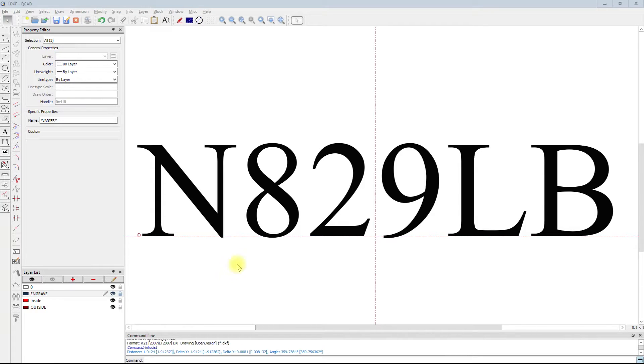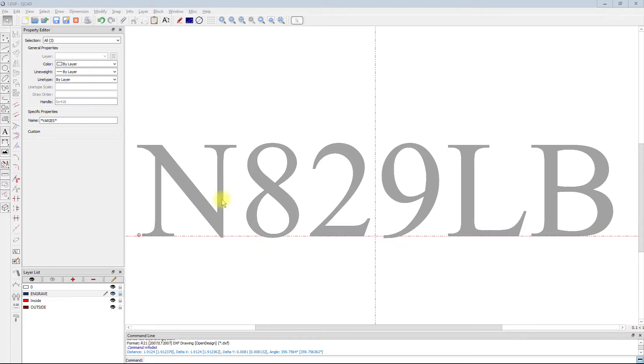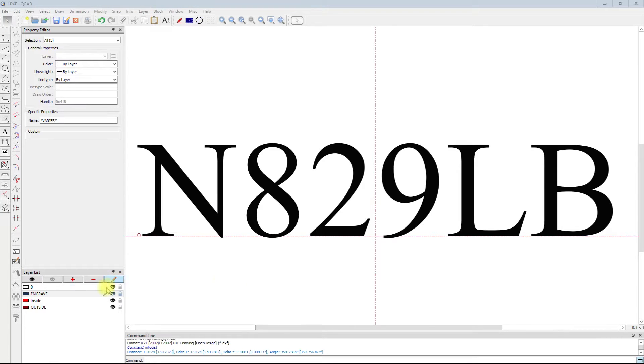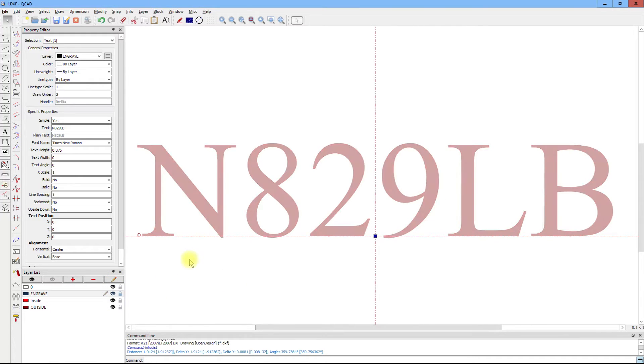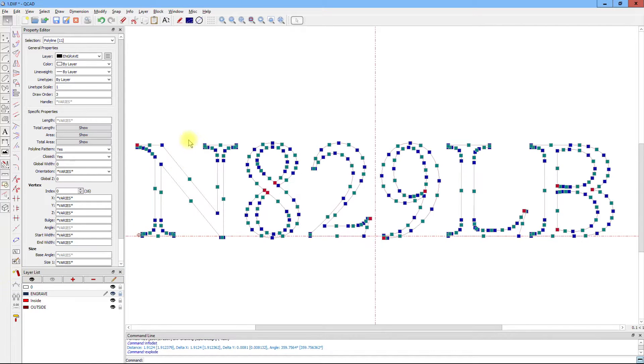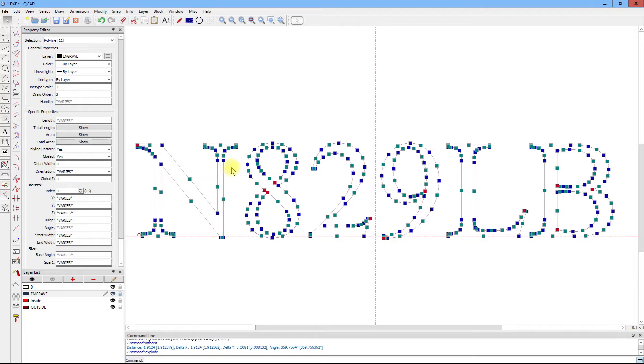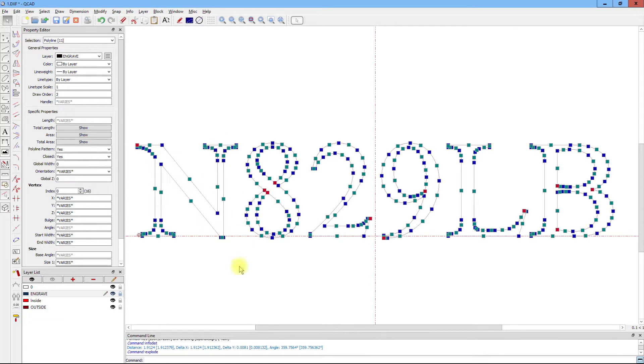The information that we get from Windows is the outline of these fonts, which is illustrated by exploding the N number, and you will see that we've got just a series of polylines that are on the outline of the font.